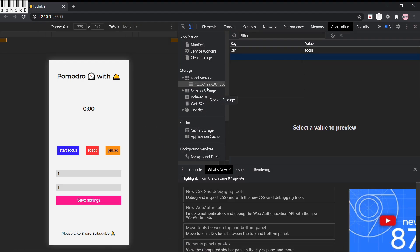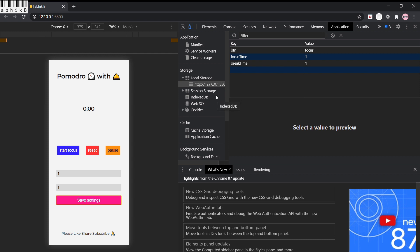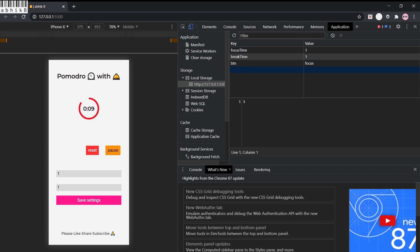Let's see it in action. On page reload, the btn in localStorage is set to 'focus'. We first set default values of 1 for both timings, save settings, then start the timer. You can see the circular progress indicator working. If we reset, it resets. If we start focus and then pause, it pauses at 58 seconds. We can resume it as well — it's working absolutely fine.